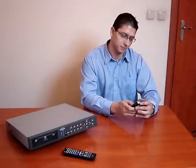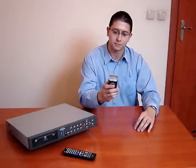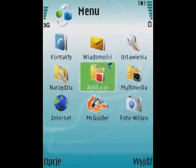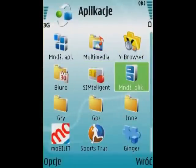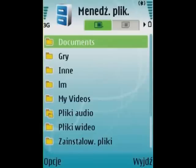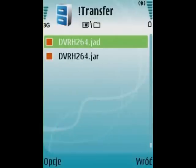I'm connecting the DVR to the network and starting software installation. The software supports Java technology. I've copied two files to the memory card and I'm finding these files using the file manager. There are two files named DVR H264, with extensions JAD and JAR. I'm starting one of these files.